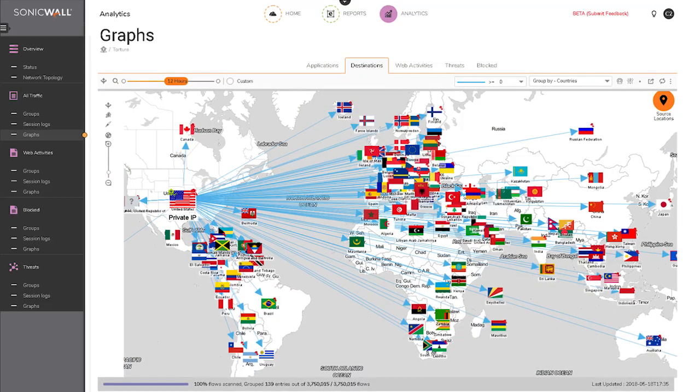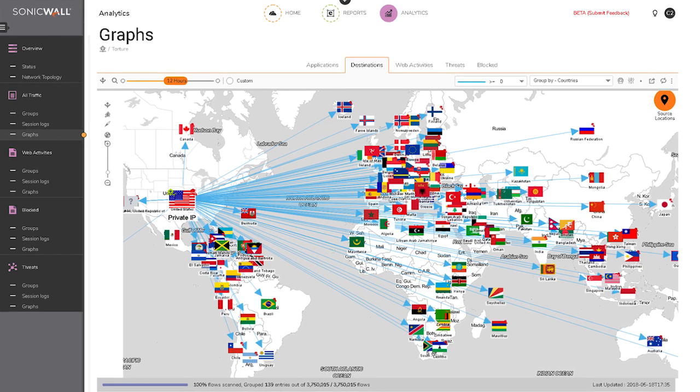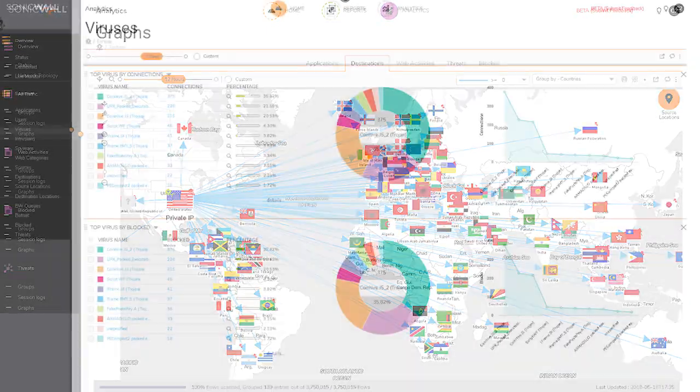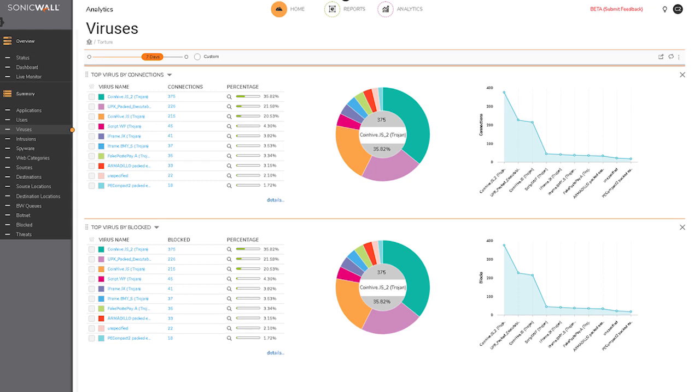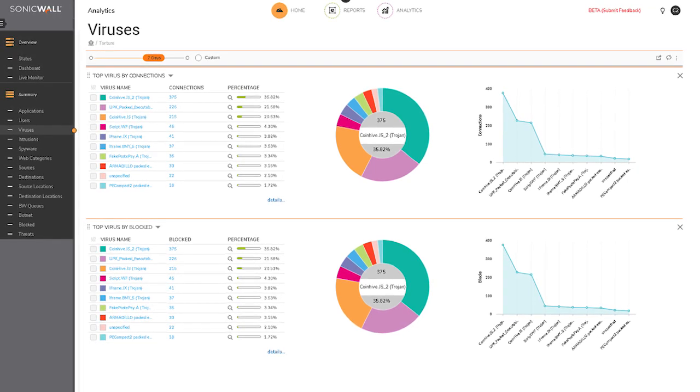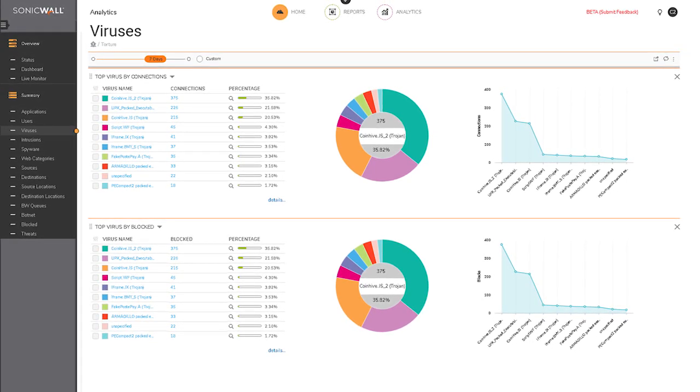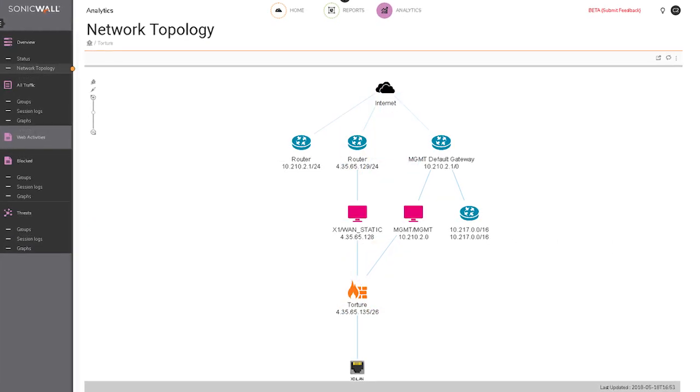SonicWall Analytics enables that level of visibility and insight by providing you with an eagle-eye view into everything that's happening inside your network security environment. Analytics goes beyond security management, monitoring, and reporting by giving you real-time intelligence on the aggregation, correlation, and contextualization of security data flowing through all your SonicWall firewalls.